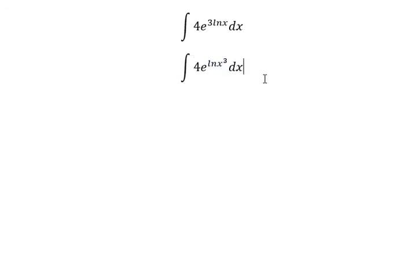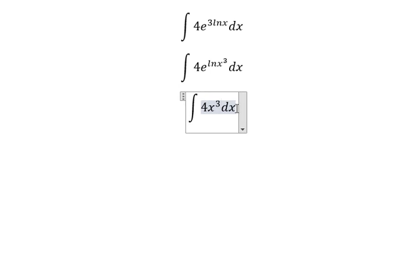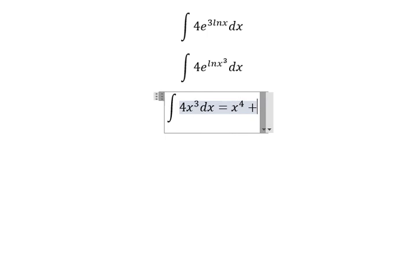So you go about x to the power of 3, e to the power of ln(x) to the power of 3 — you will get x to the power of 3 — and then we go about x to the power of 4 plus C.